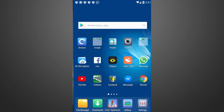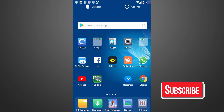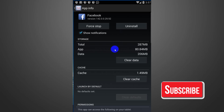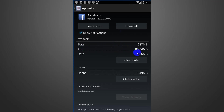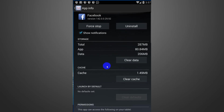We are going on Facebook. We have downloaded this Facebook app and we click on the app info. We will see the total of 287 MB — 287 MB of space has been used in mobile storage.